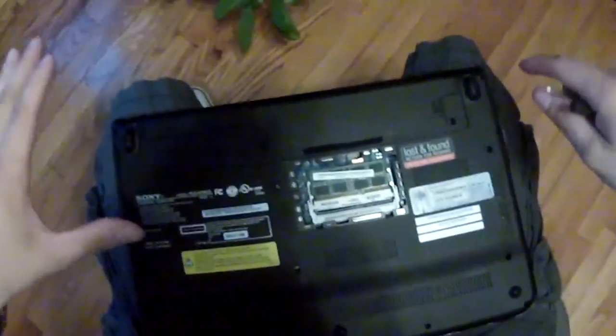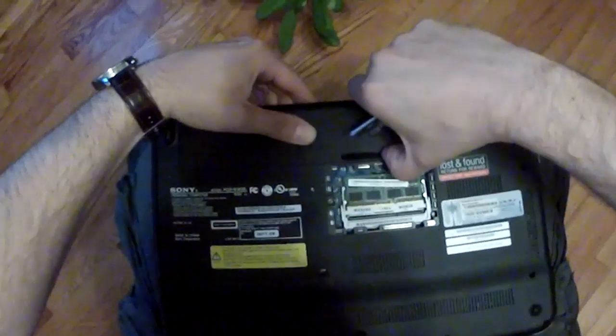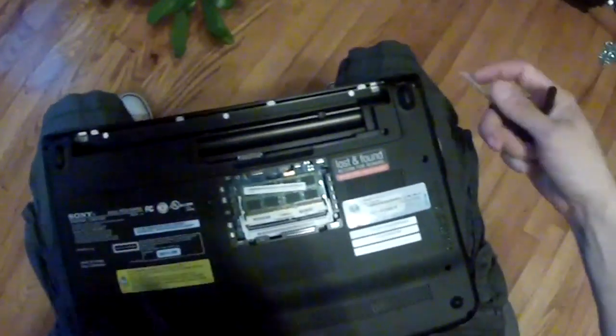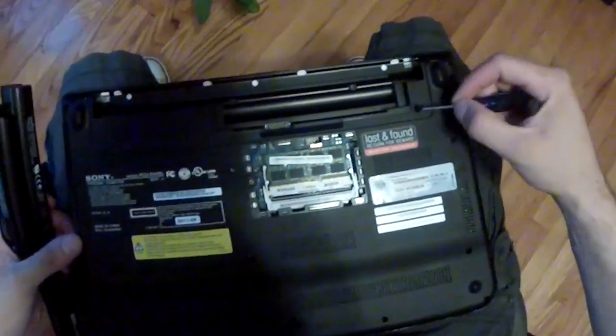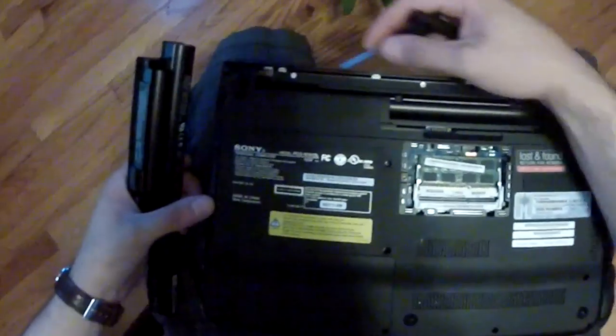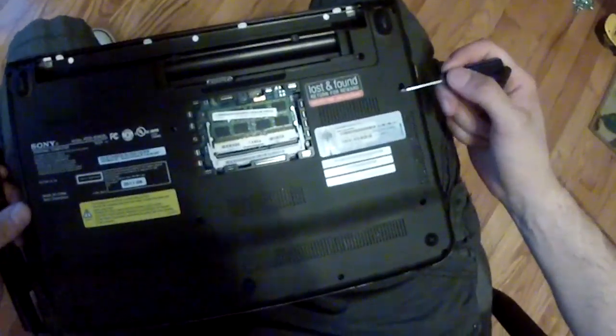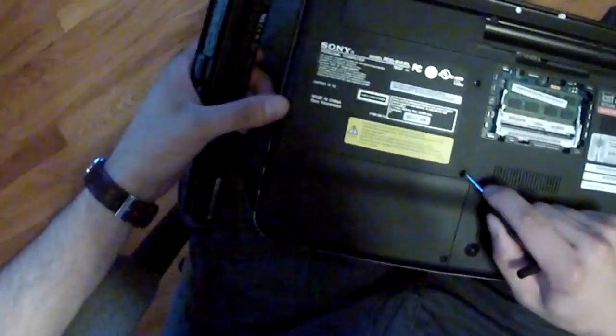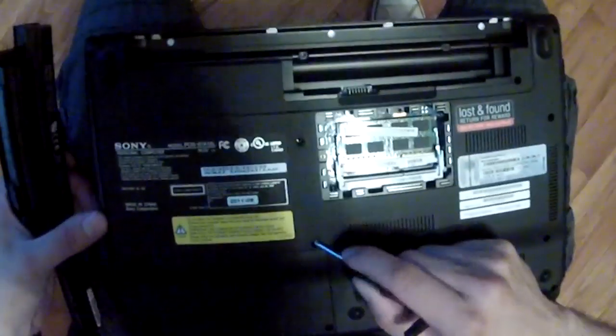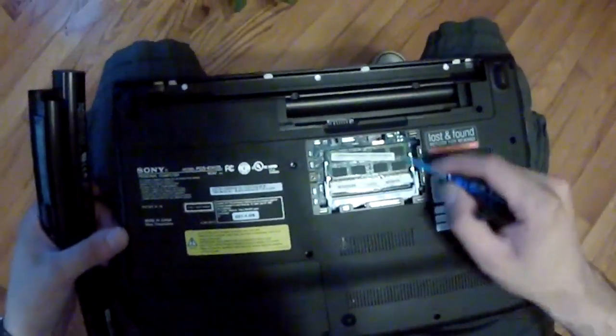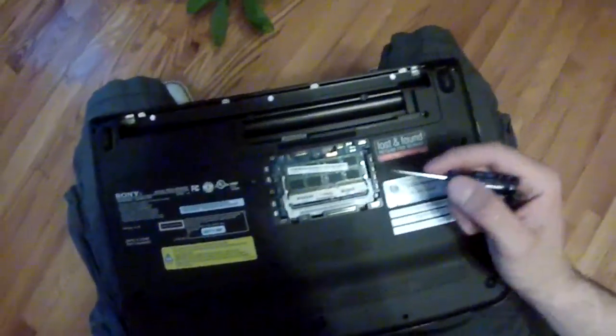Let's just get into it. Obviously remove the battery. When you remove the battery you're going to have one, two, three, four, five, six, seven, eight screws. Now I took off the memory piece here but that's not really necessary.